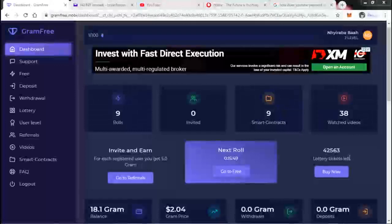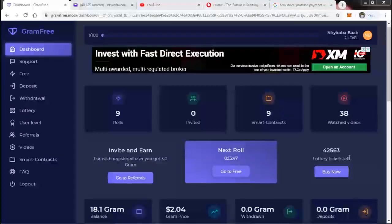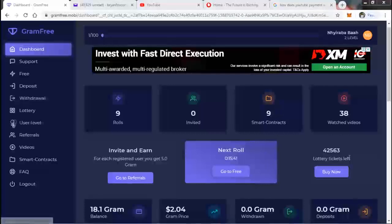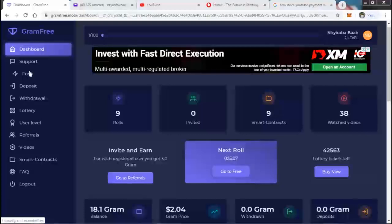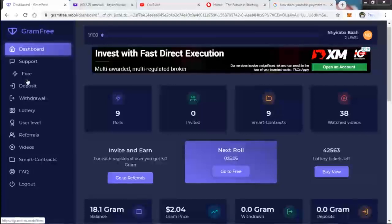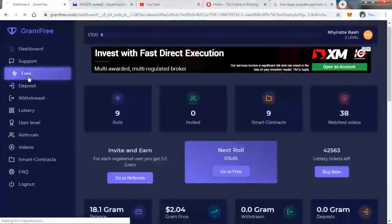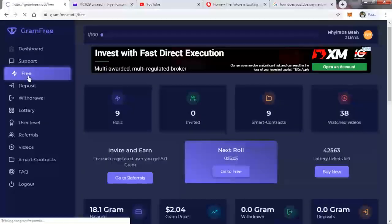Hi everyone, welcome to my YouTube channel. Today I want to show you how to earn money using the Free Gram project. First of all, you can click on Free. If you click on Free like this, it will take you to the free page.